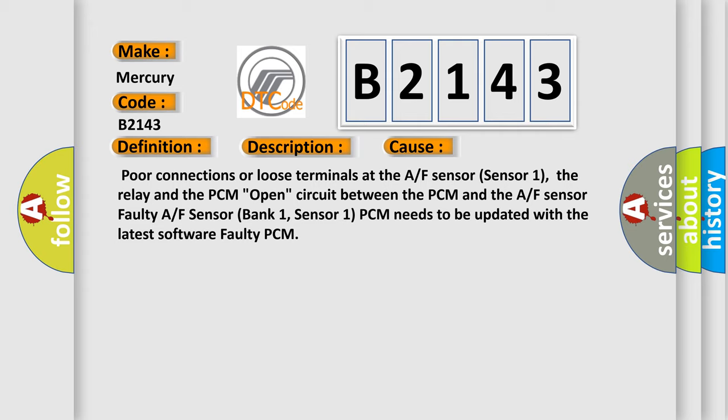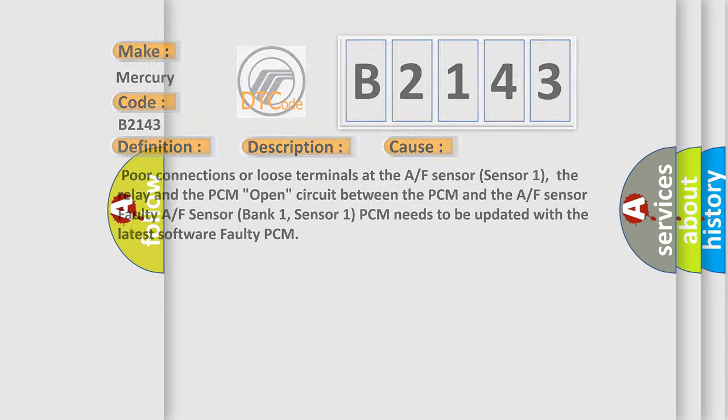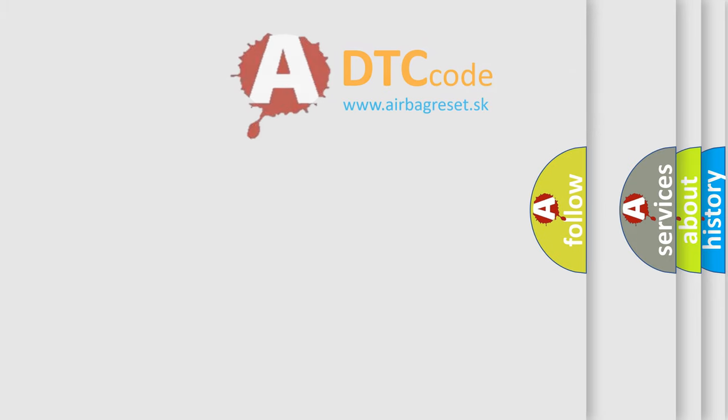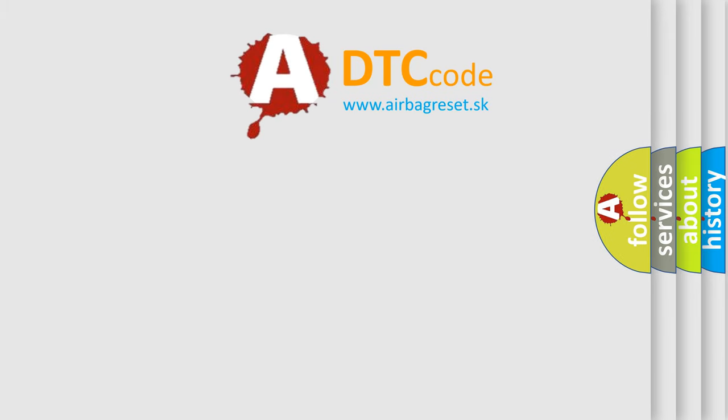Faulty A/F sensor bank 1, sensor 1. PCM needs to be updated with the latest software. Faulty PCM. The airbag reset website aims to provide information in 52 languages.